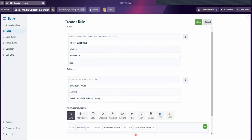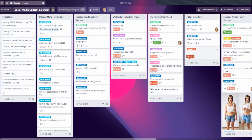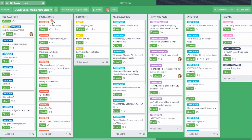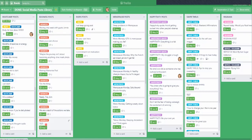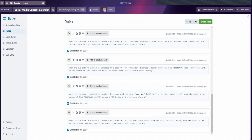I'll click save. Going into my social media content calendar, I'll click this test card as done — and it moved quite quickly. Going back to this board — 'Business Posts: Test' — there it is. And if you want to delete a rule, you see these little icons above the various rules; you can just click that and it will delete it.